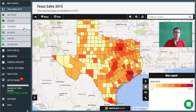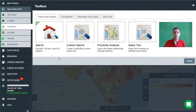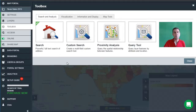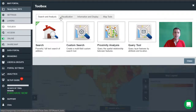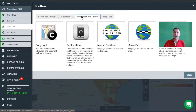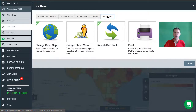We're going to do that by activating some tools. All of the tools that are available in Mango are in the toolbox tab in the admin toolbar, and they're broken up into four categories: search and analysis, visualization, information and display, and general map tools.